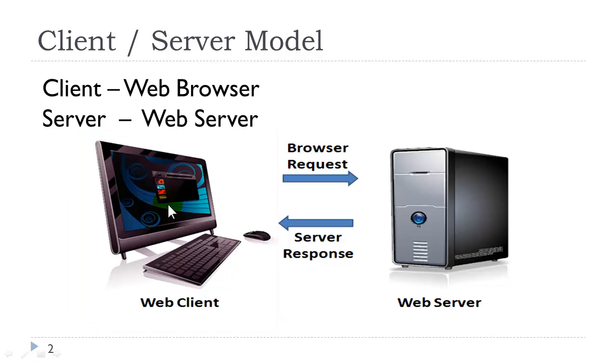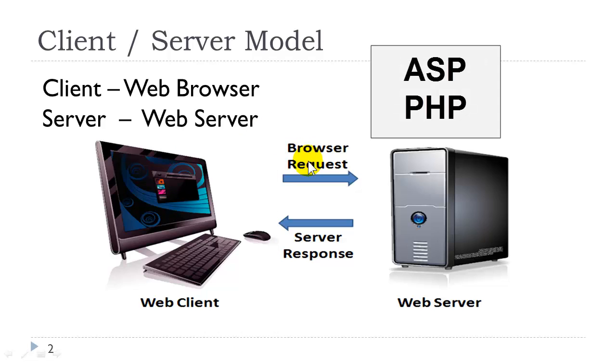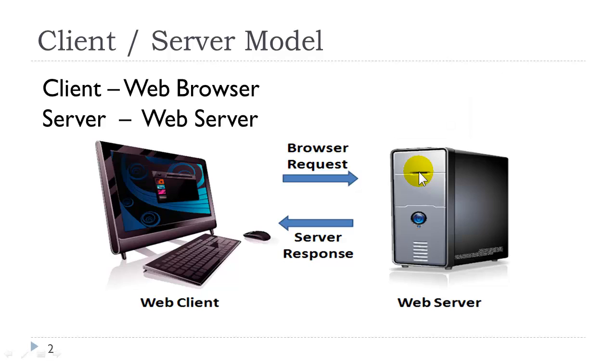If the browser were requesting a server-sided file such as ASP or PHP, the server would first process that file, convert the process code to HTML, and then send it back to the server.